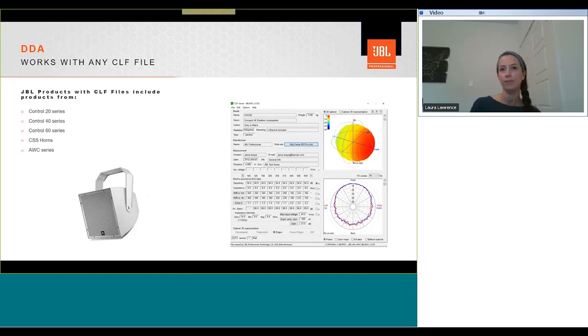To the JBL all weather series a family of high power lightweight two-way full range loudspeaker systems built for a wide variety of outdoor applications.